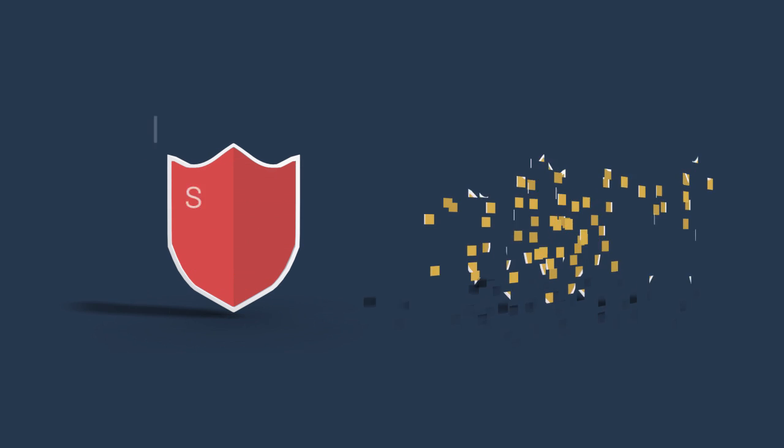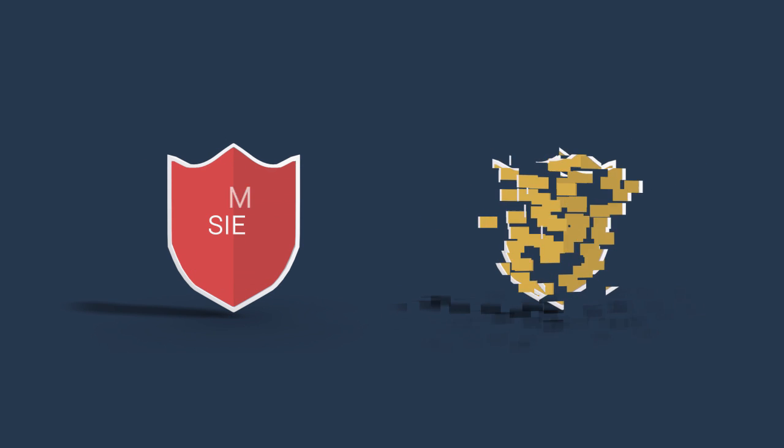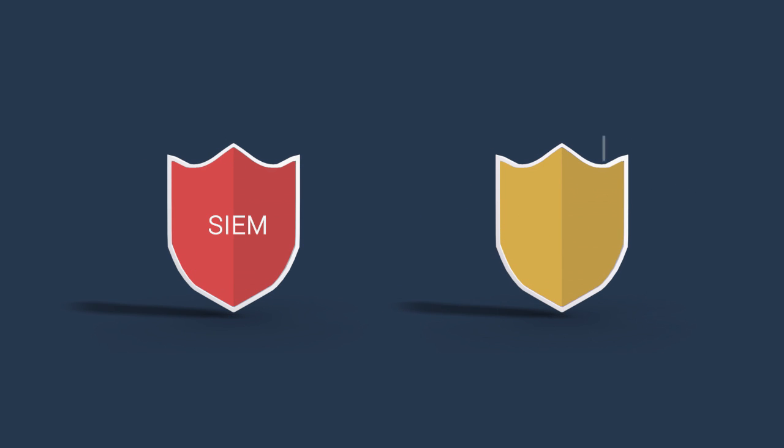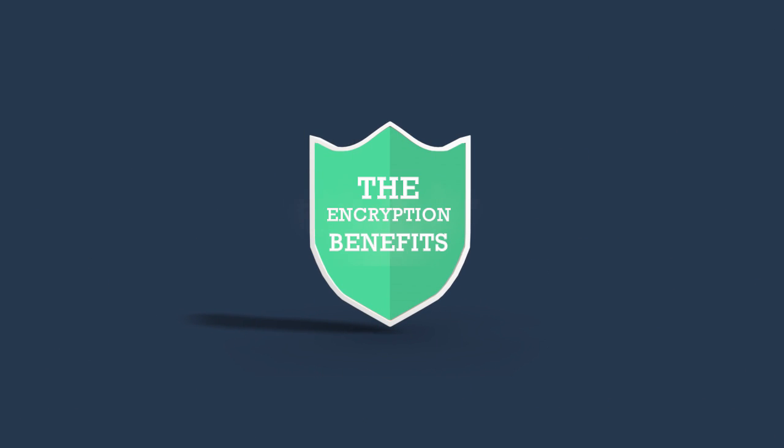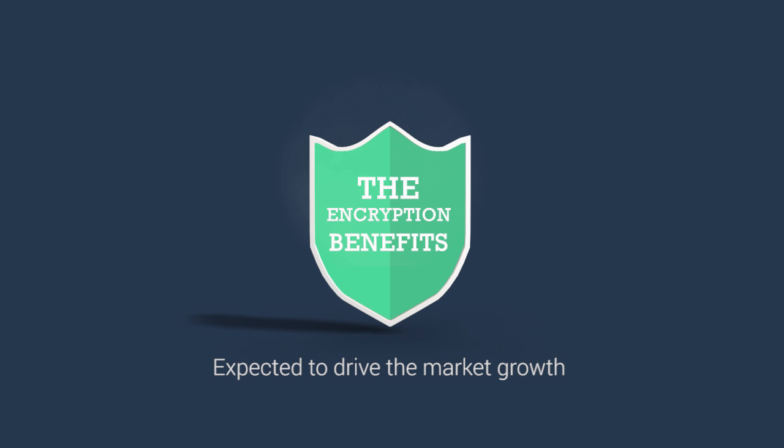SIEM, security information and event management, and IAM, identity and access management solutions would be the popular solutions. The encryption benefits of these cloud-based managed security services are expected to drive the market growth.